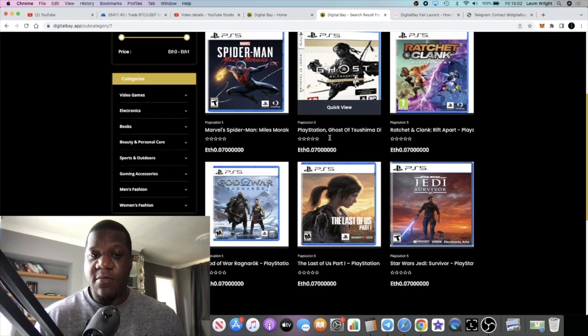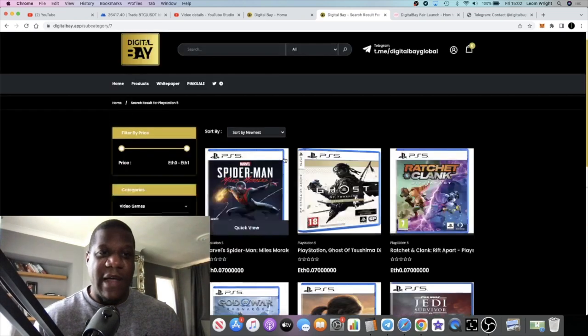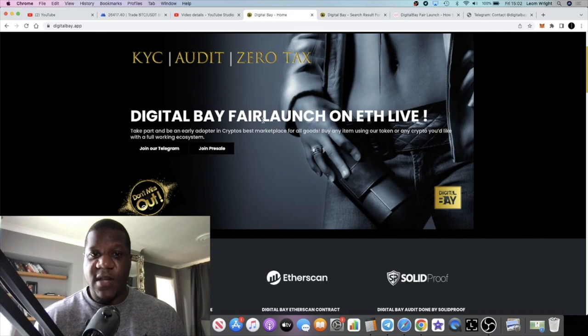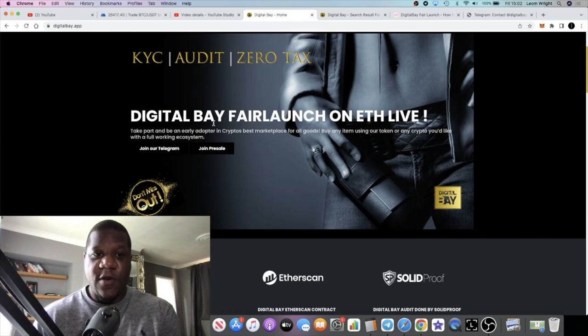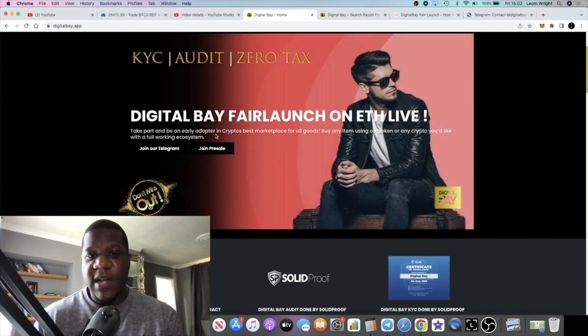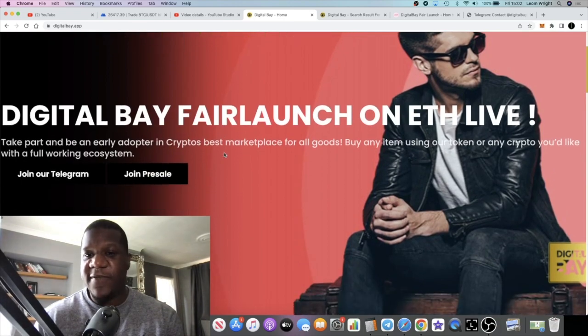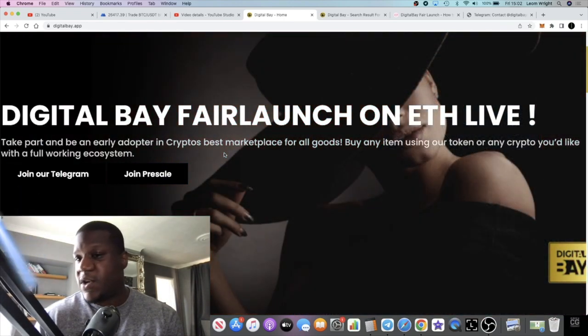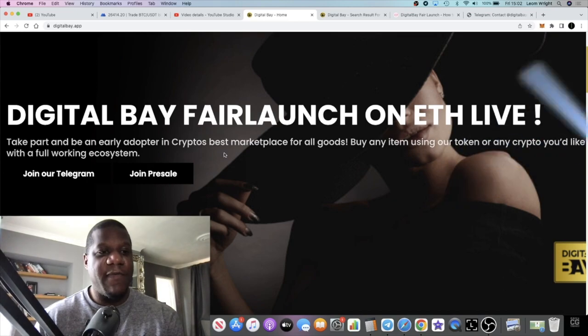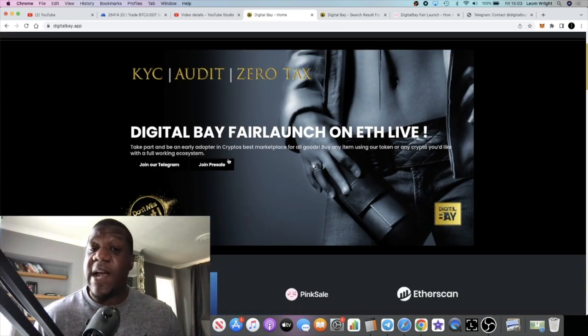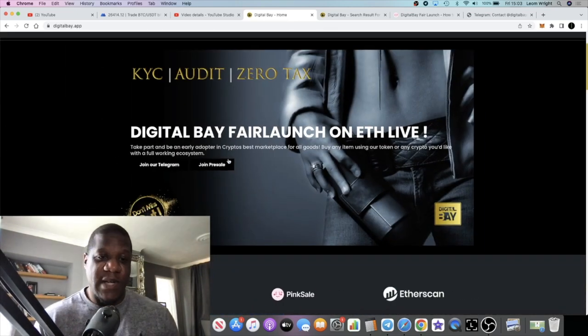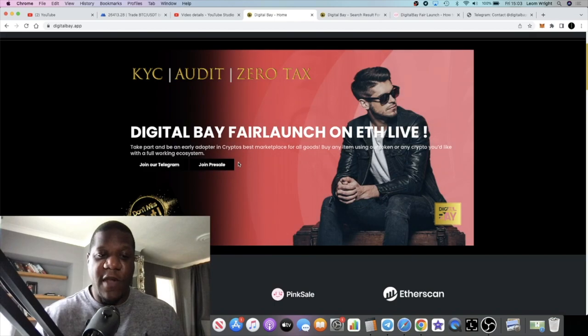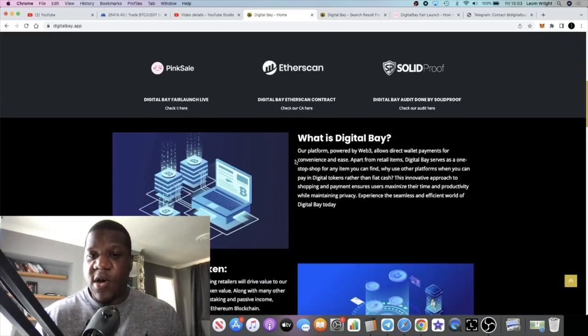You can use Ethereum to buy your products. It's going to be an Ethereum-based platform, let's not forget about that. Digital Bay, fair launch on ETH, live, take part and be an early adopter in crypto's best marketplace for all goods. Buy an item using our token or any crypto you'd like with a full working ecosystem. So you can actually use their token as well, but you can use Ethereum.